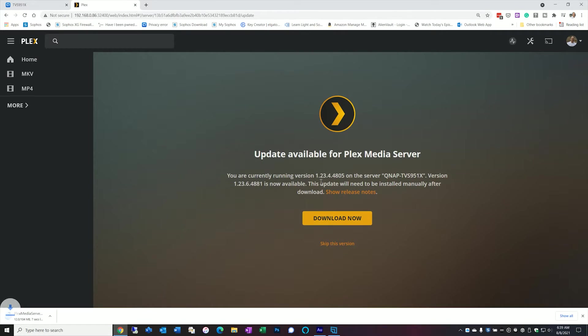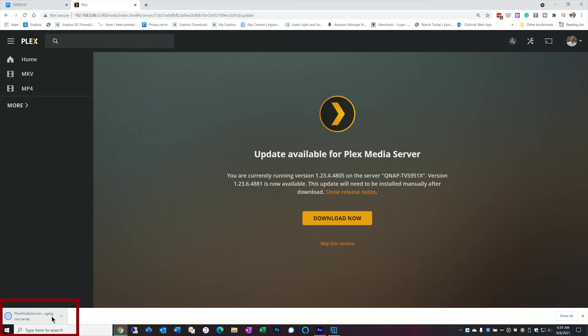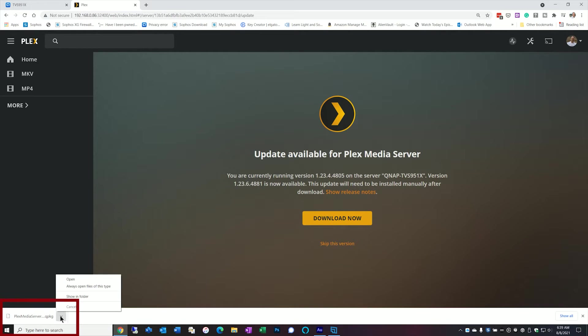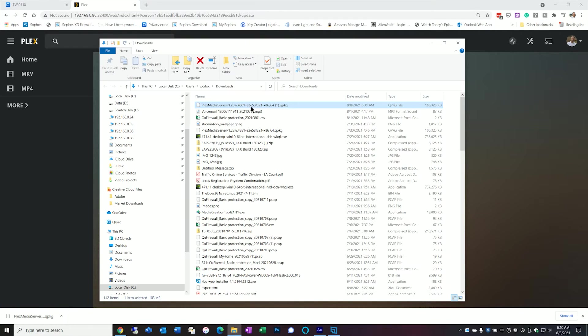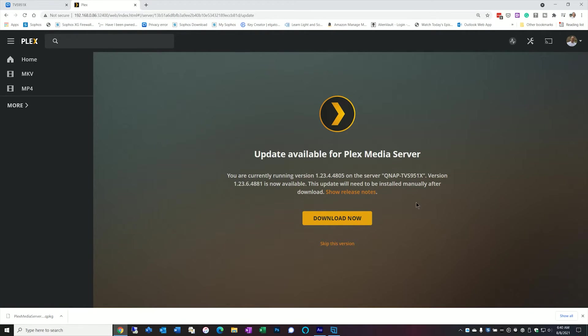I'm going to go to update. It says download now and you can see down here it's downloading an actual QNAP package. And this is actually going to be in my downloads directory. So now let's go ahead and actually update it.